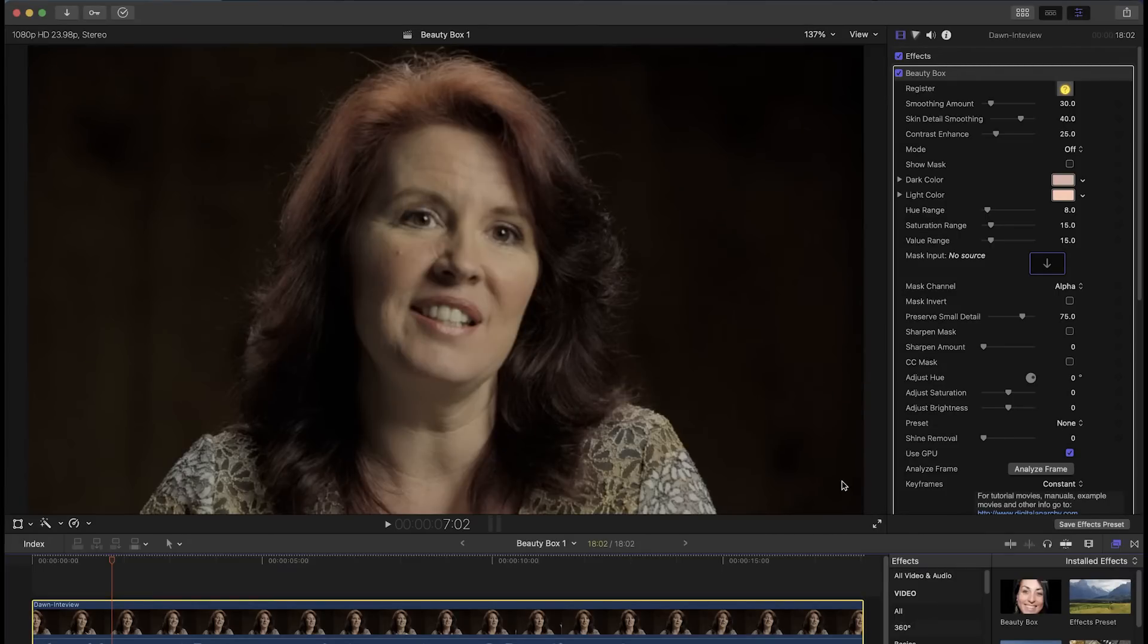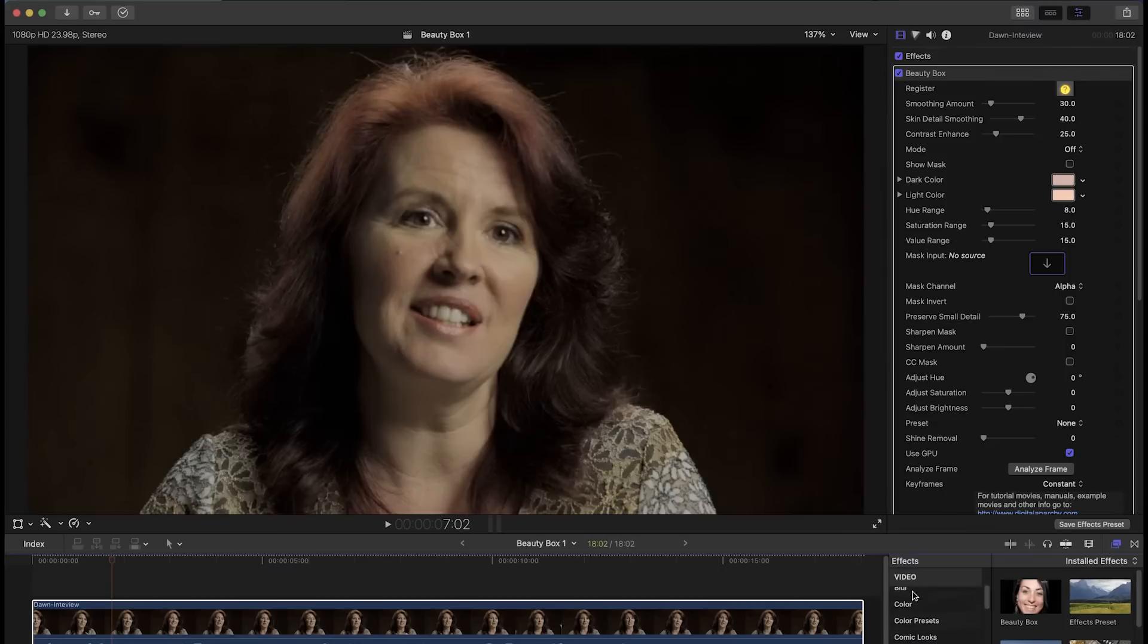You can find the effect in the video effects in Final Cut under Digital Anarchy. Grab it and drag it onto your footage.